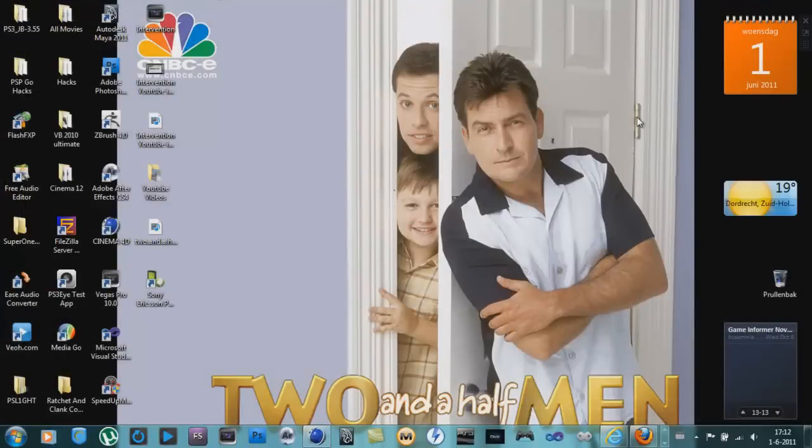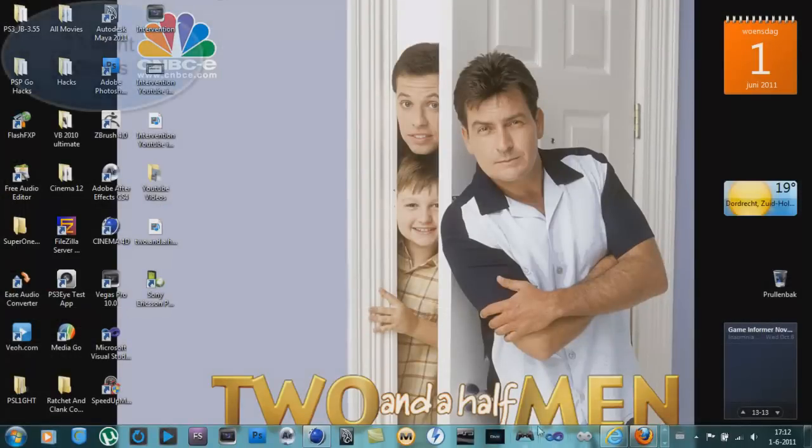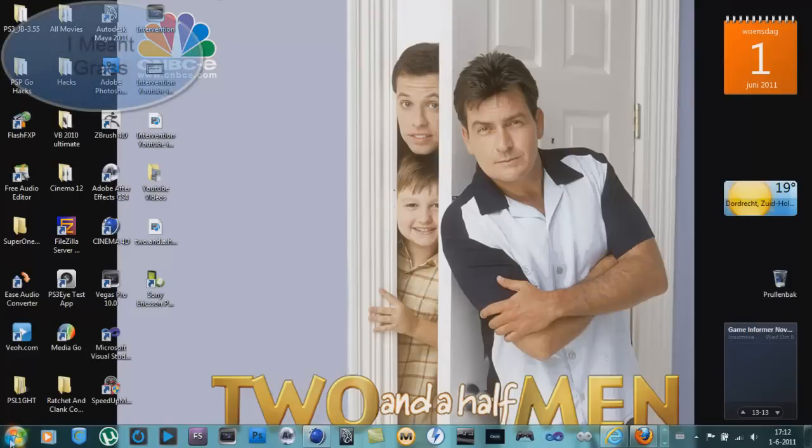Hey guys, what's up? 3dxperiod here. Today with another Cinema 4D tutorial.